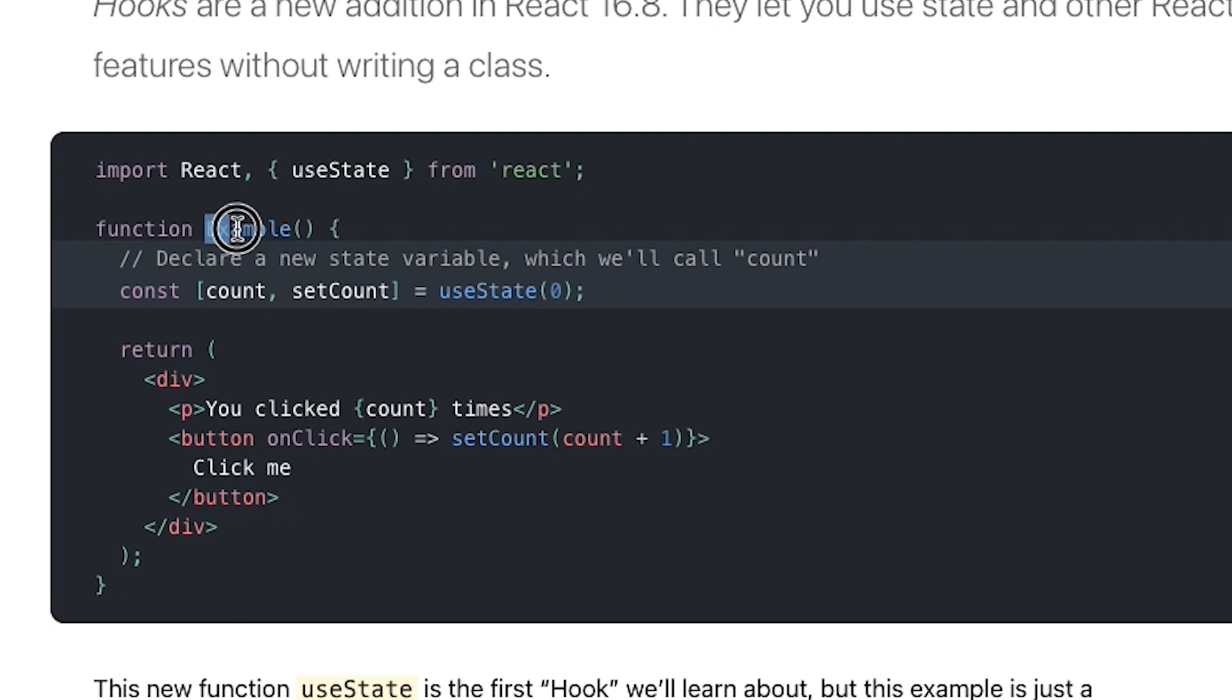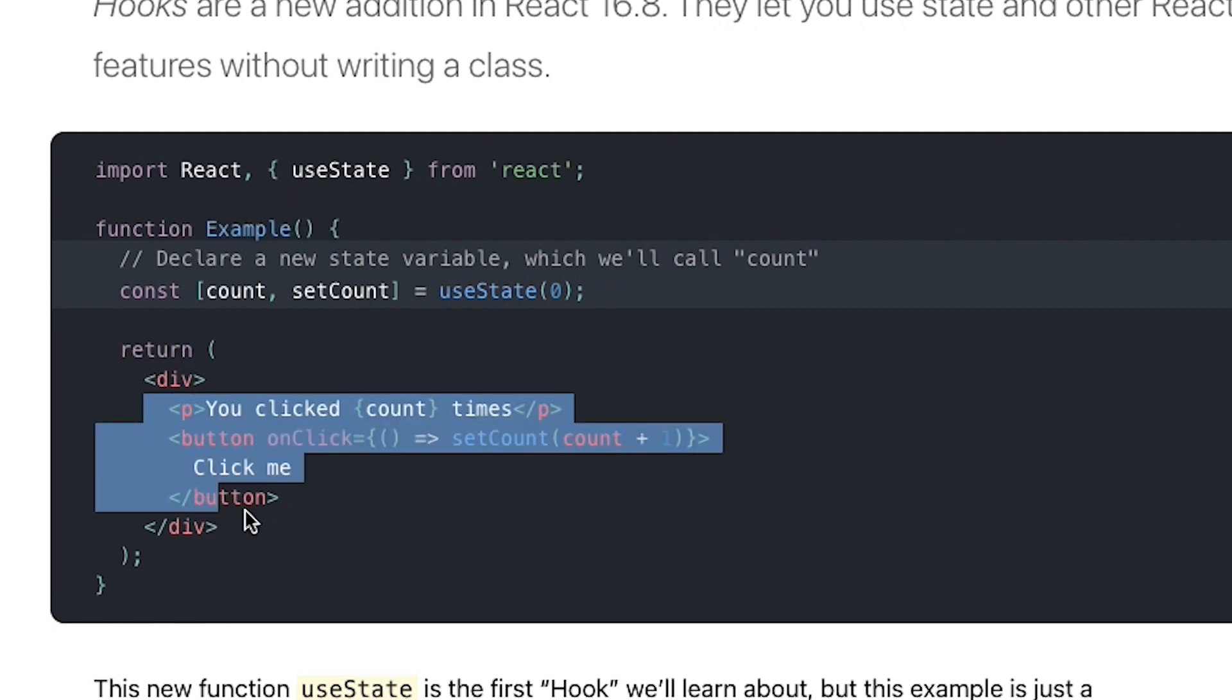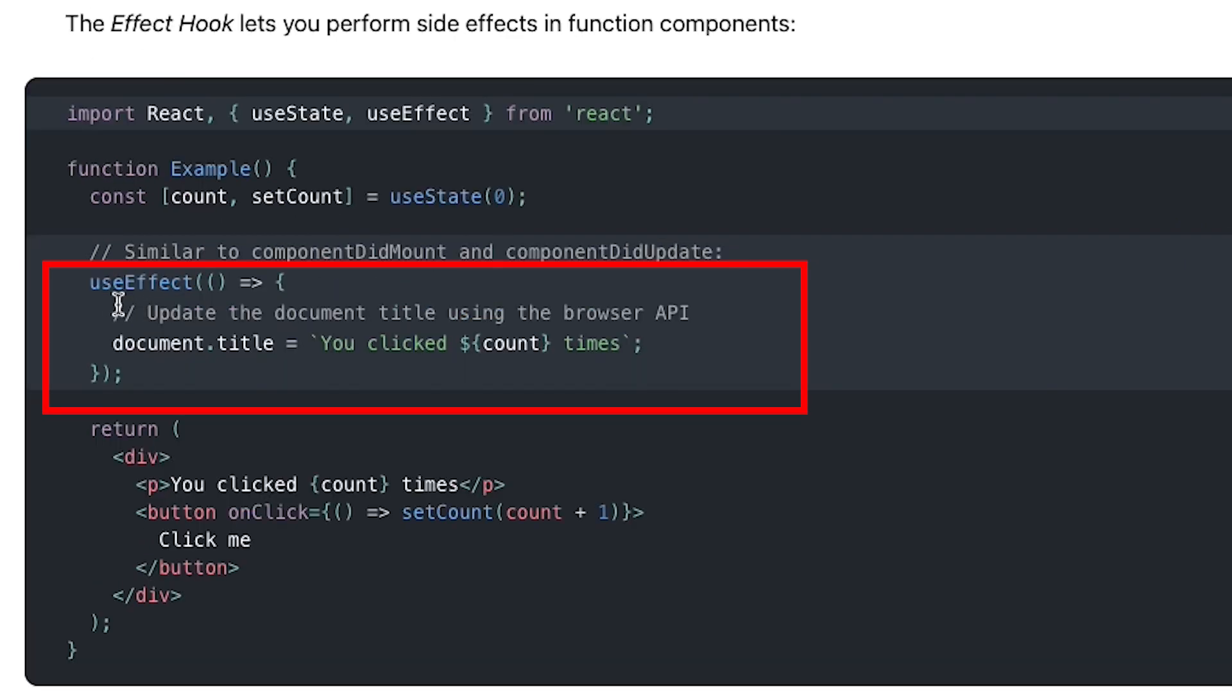And as you can see, all we did was we created a function that returns some HTML code, which is known as a component.